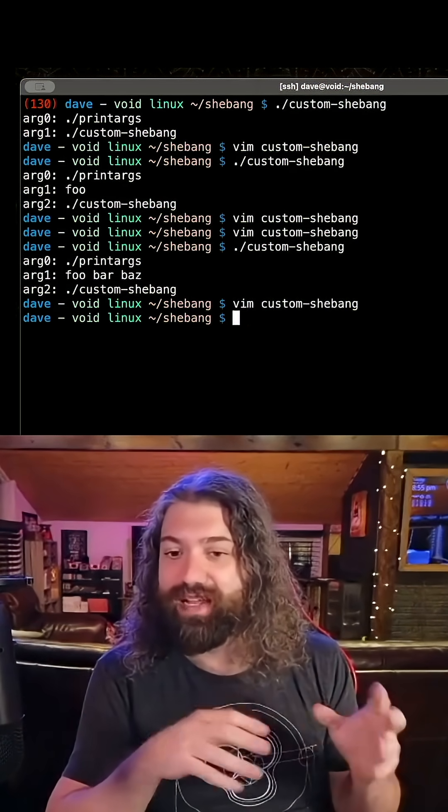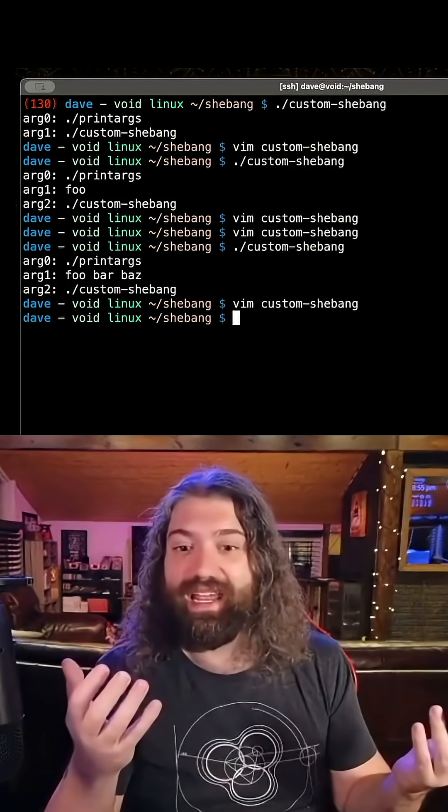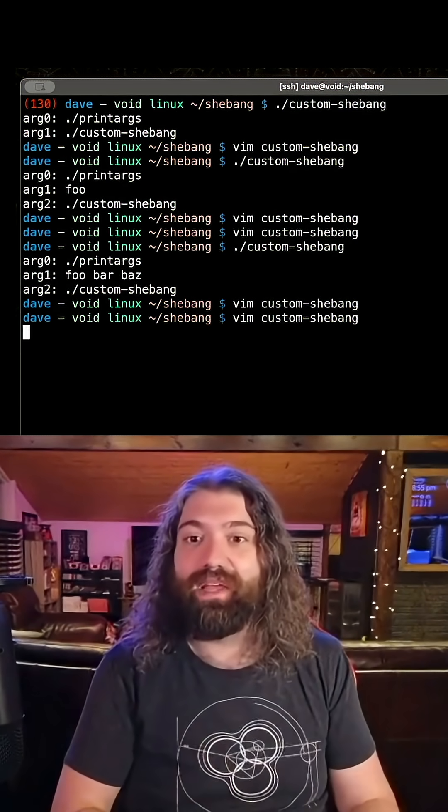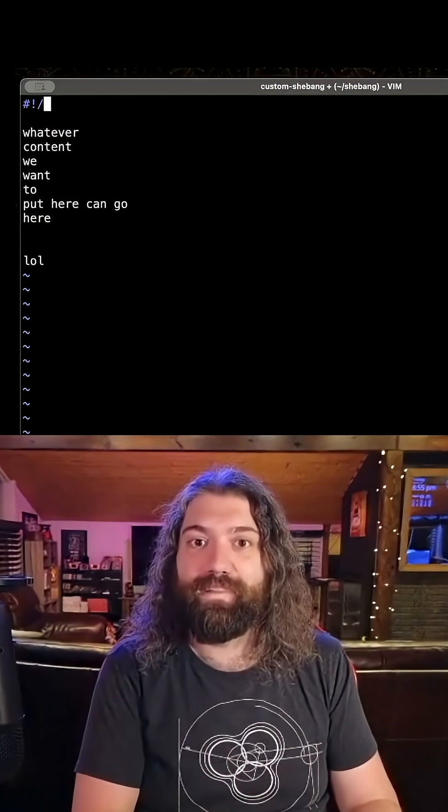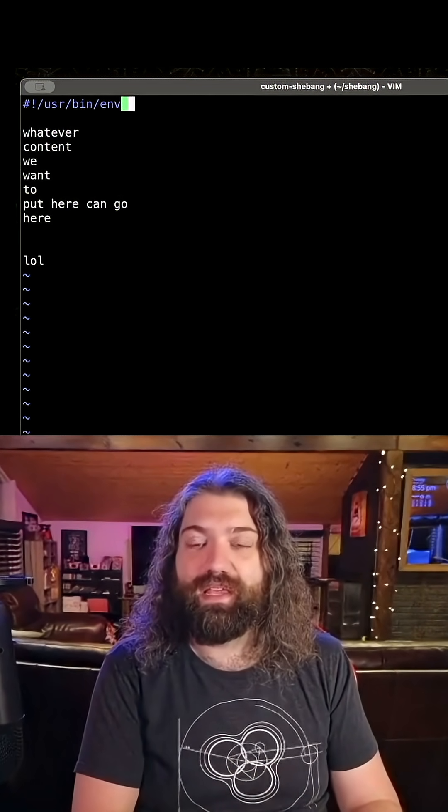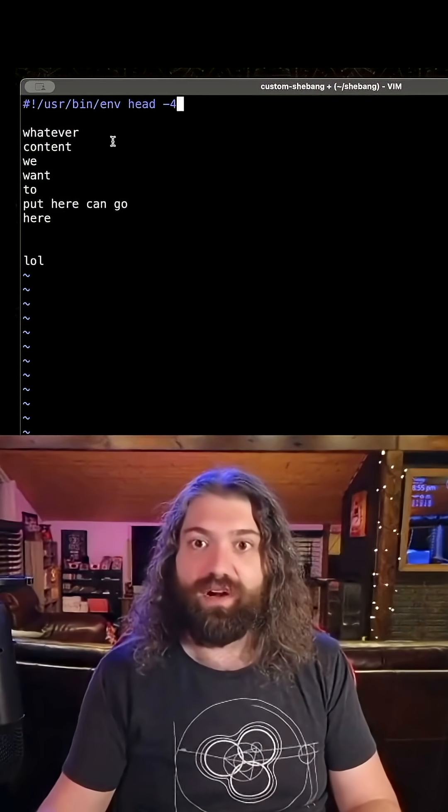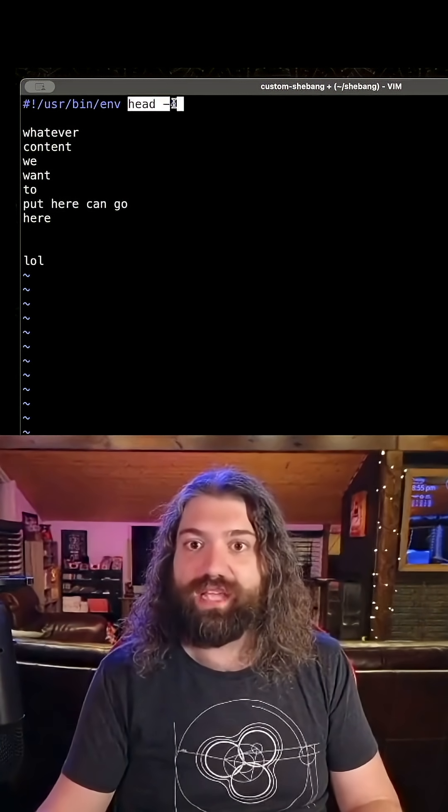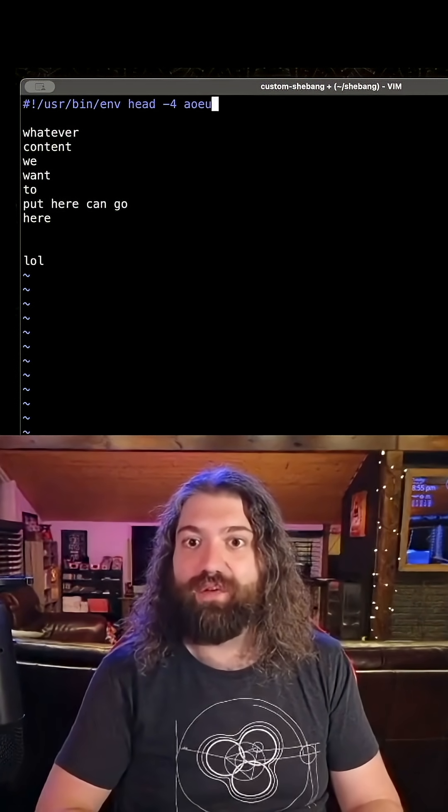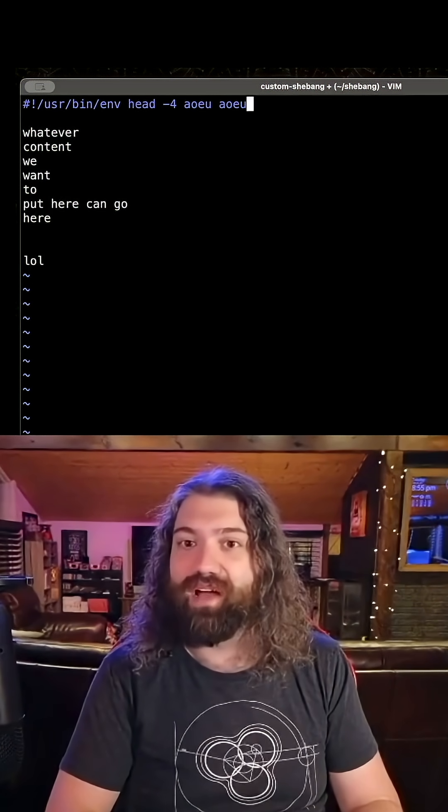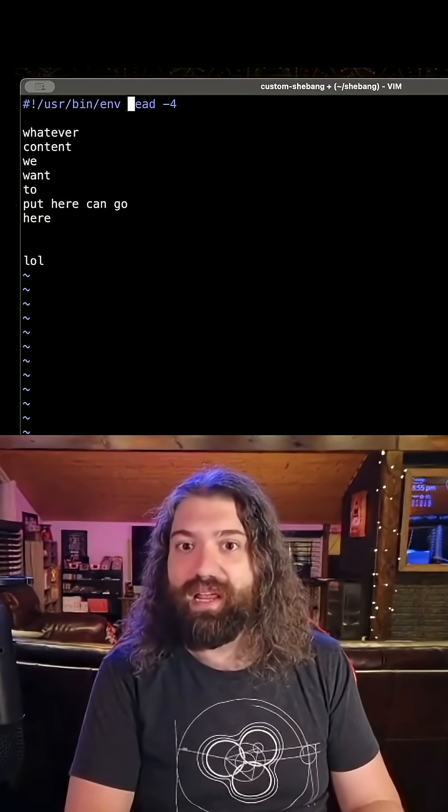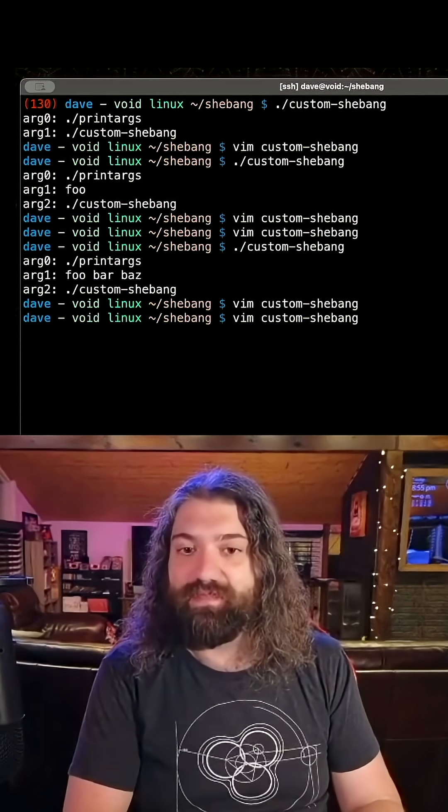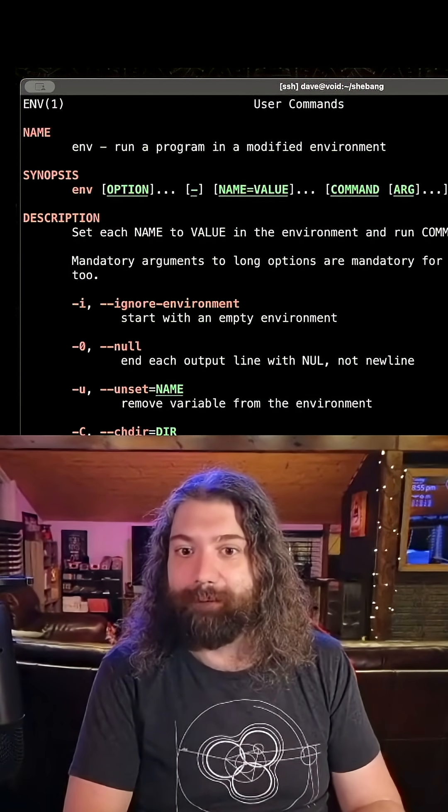I'll show you: user bin env head minus four. This was getting passed as one big file name, and anything we put here would have been part of that file name. That's not good. But env has a special flag, that minus s flag.